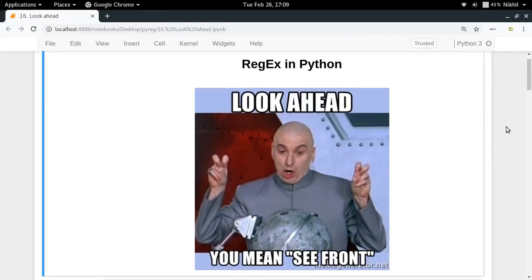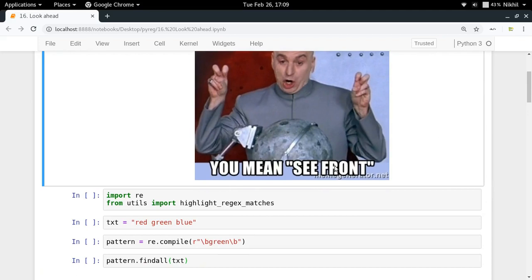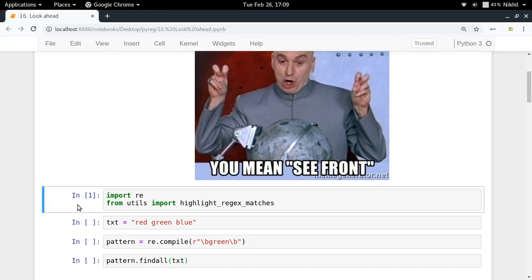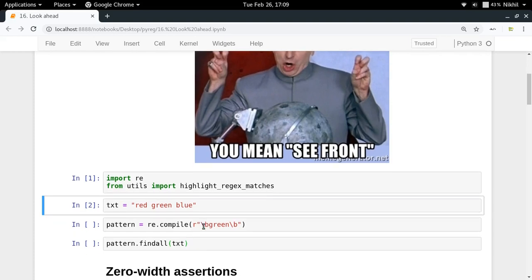Welcome to the 16th video of this series on regular expressions in Python. In this video we are going to talk about a more advanced topic called look ahead. Before we get into that, let me import the regex module and specify some example text: 'red green blue'.